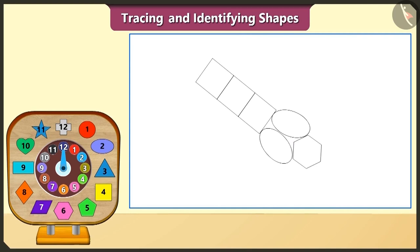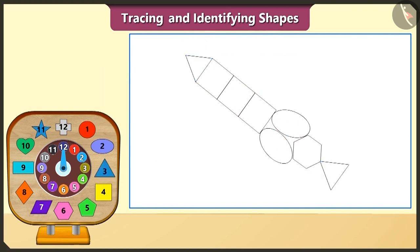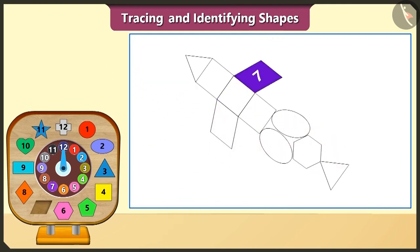Yes, now we will trace this triangle block and draw two triangles like this. Now, we will take the quadrilateral block and place it like this, then trace it, and we will draw two quadrilaterals.